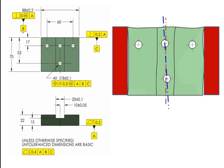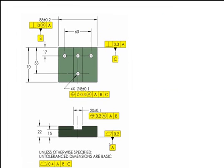And some people say, well, that's the datum feature. Yeah, but this doesn't reference the datum feature, and I don't know what the precedence is. Is this B supposed to be used as primary or secondary? This drawing doesn't tell you.